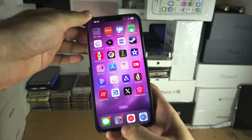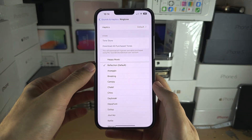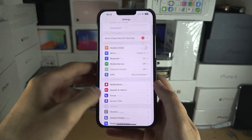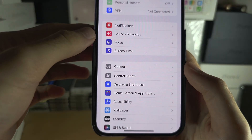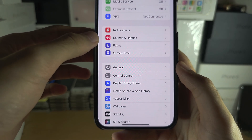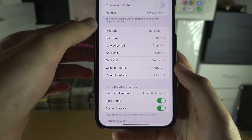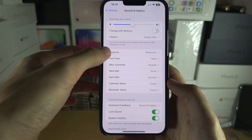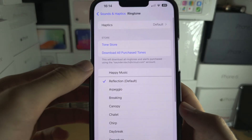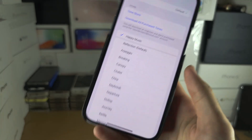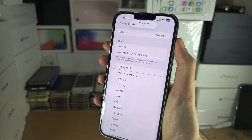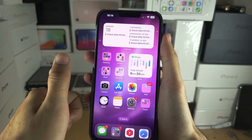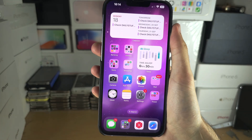The last step is to open Settings. Locate Sounds & Haptics, then tap Ringtone, and there is your custom ringtone. Please leave a like on this video, drop a subscribe, and bye-bye!